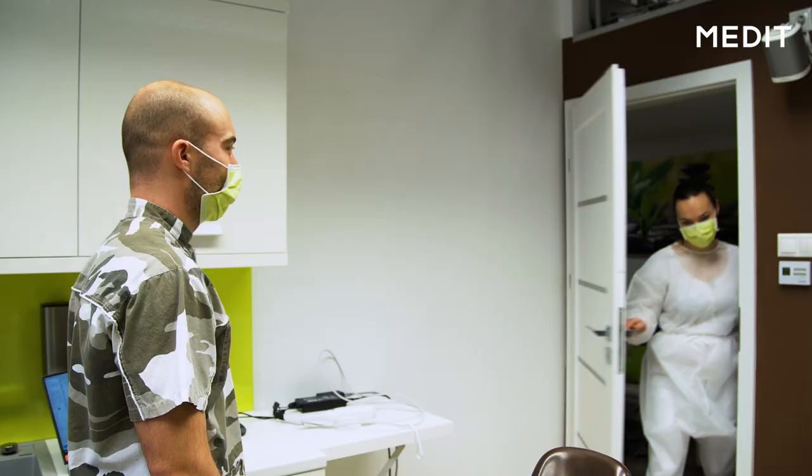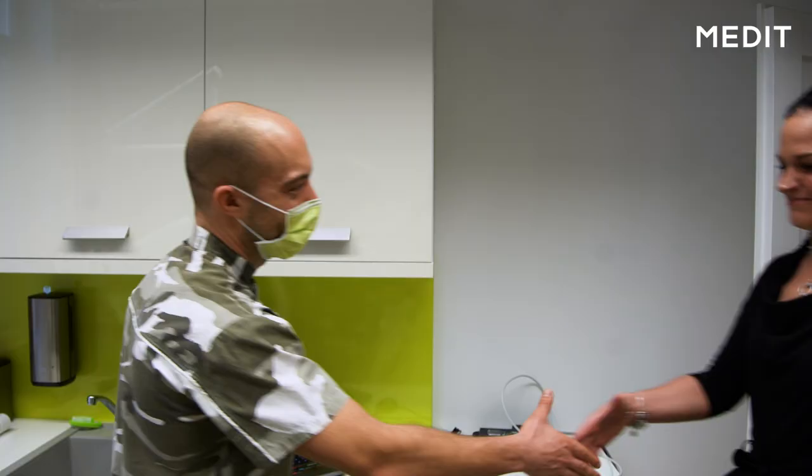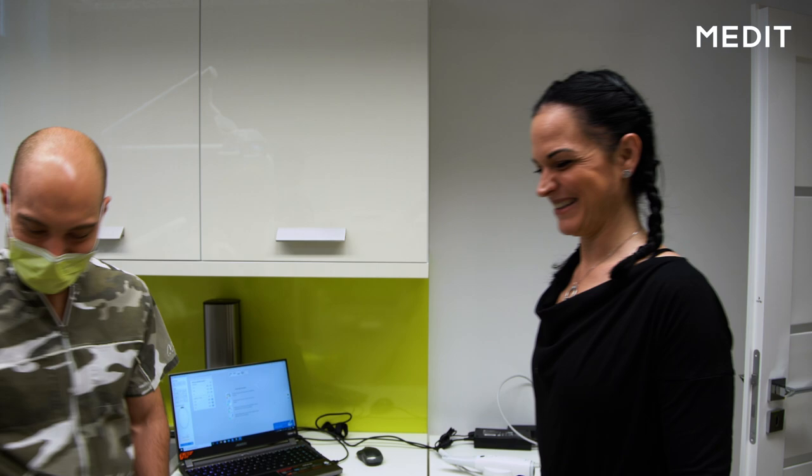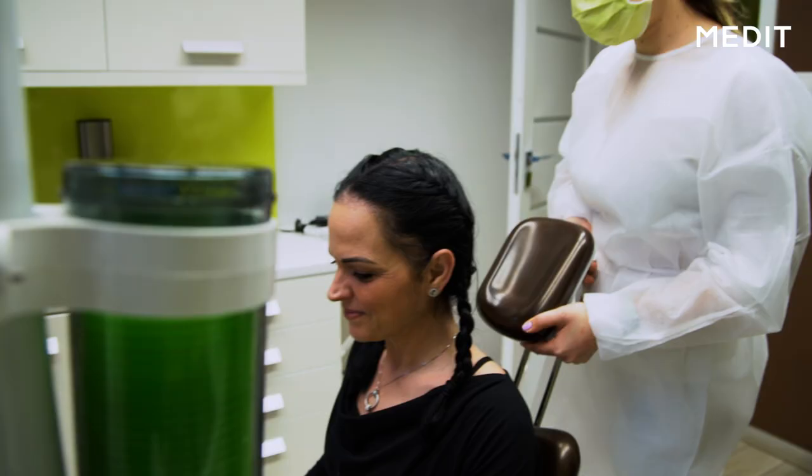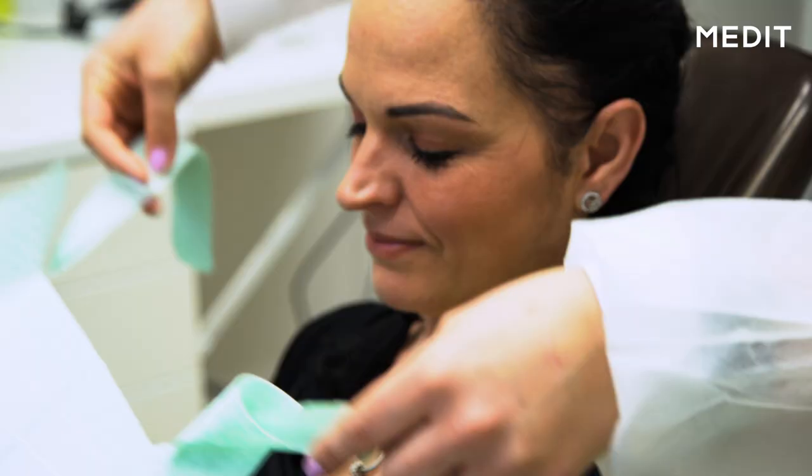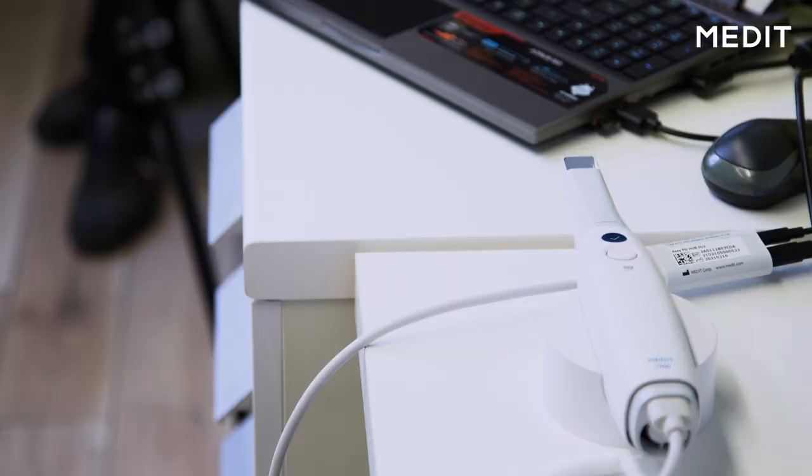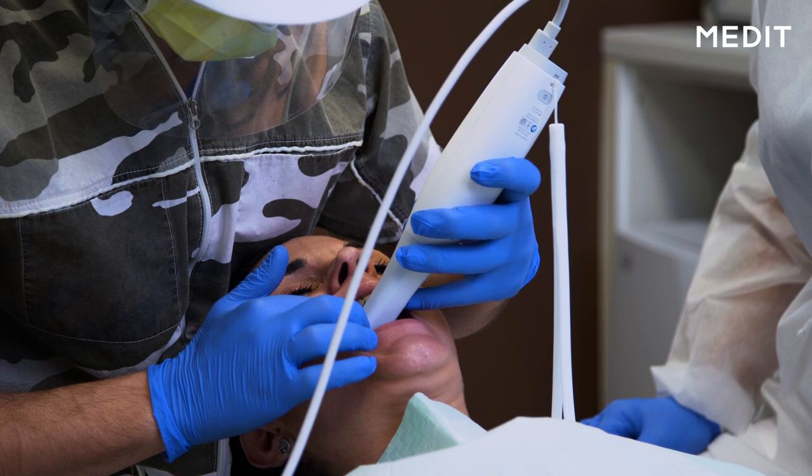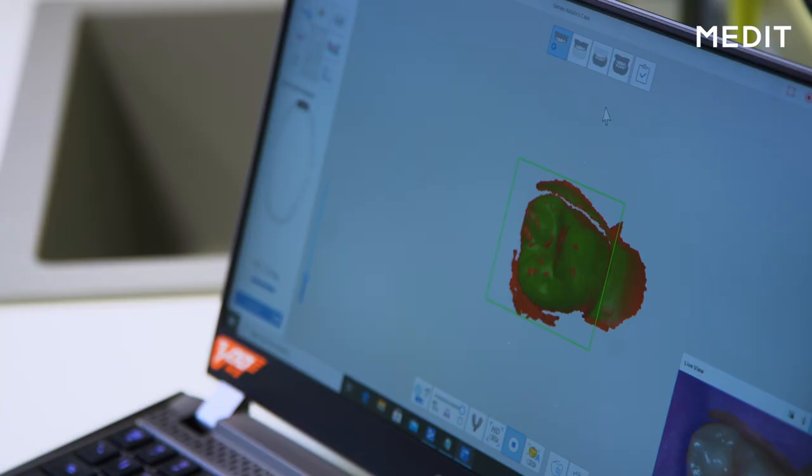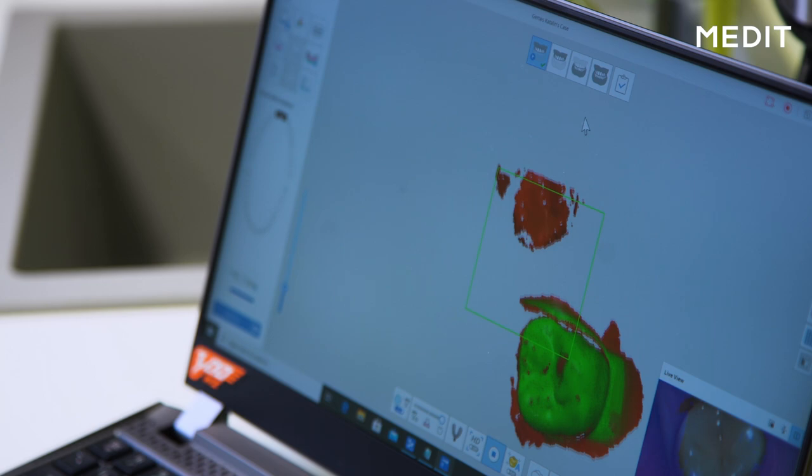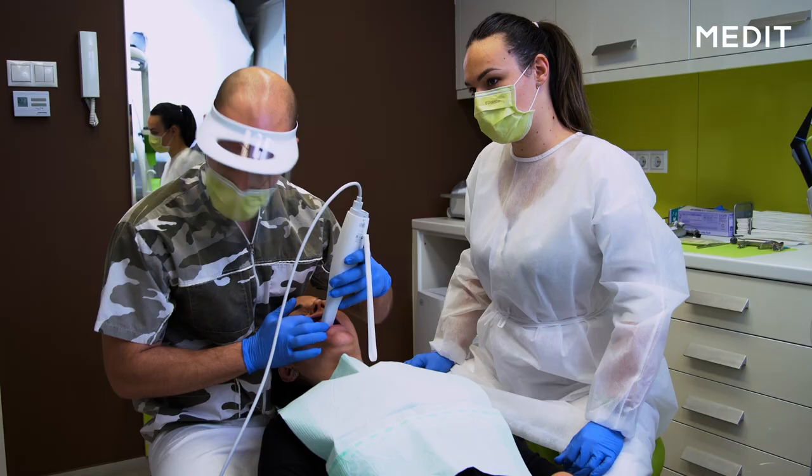As in every digital prosthetic workflow, we start the same way. We thoroughly scan with high precision the preoperative situation of the patient. That means scan of the maxilla and the mandible before we start any treatment.